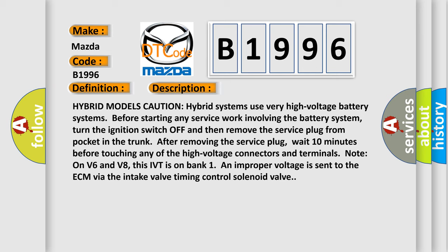Then remove the service plug from pocket in the trunk. After removing the service plug, wait 10 minutes before touching any of the high voltage connectors and terminals. Note on V6 and V8: This IVT is on bank one and improper voltage is sent to the ECM via the intake valve timing control solenoid valve.